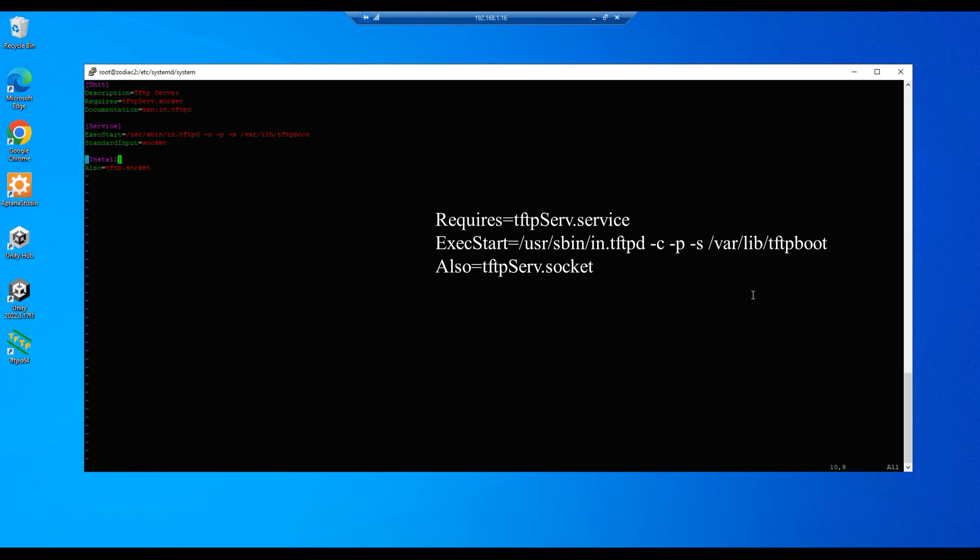And then under the install section we will also edit this file name. So we'll hit a for append and we'll do a capital S-E-R-V. And we'll hit escape, we'll do a colon write quit exclamation enter. And we are done.